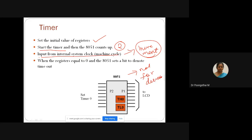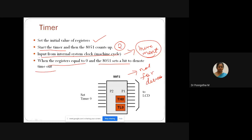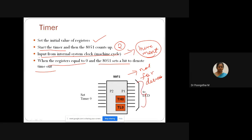When the register values reach maximum, it will perform some operation based on your application — for example, transferring data on P1 where an LCD is connected. Inside 8051, we have the timer model. It will get clock pulses from any one of the ports or from the crystal oscillator. Once the timer gets started, it will start counting the clock pulses either internally or externally. After reaching the maximum value, it will transfer the output to any port or output device.